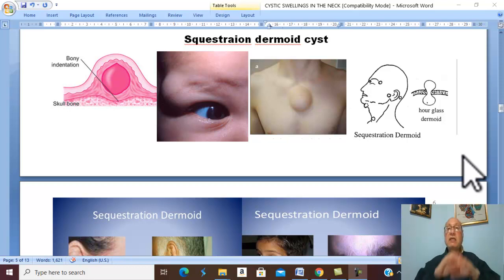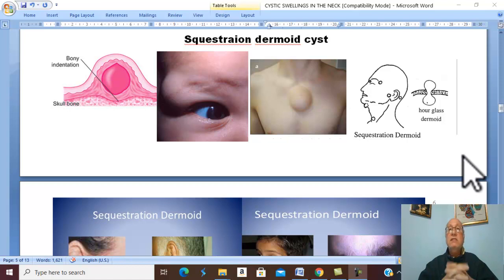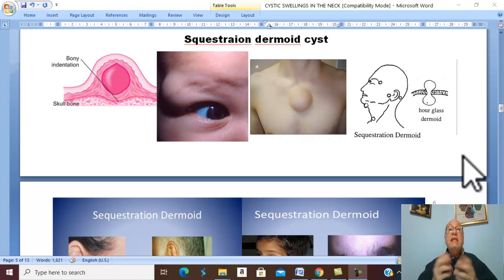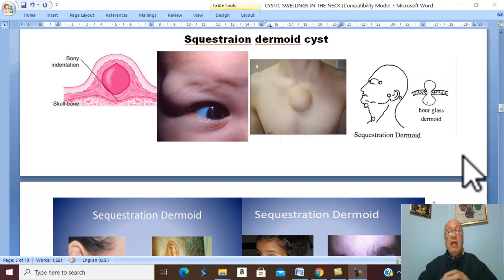Histologically, it has an outer fibrous layer, as all cysts, lined by cells of skin. Therefore, it is lined by stratified squamous epithelium, with hair or sebaceous glands that may grow in the wall. The cyst contains sebaceous material.